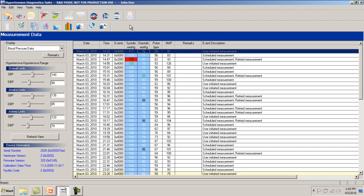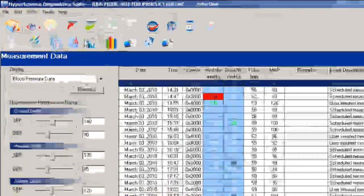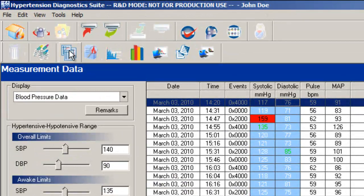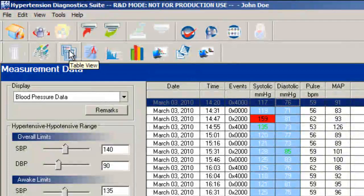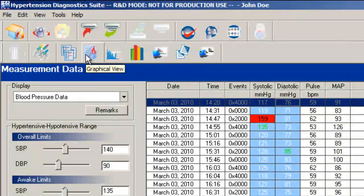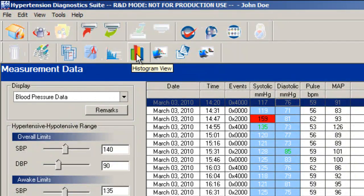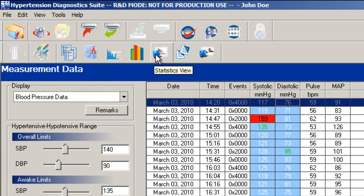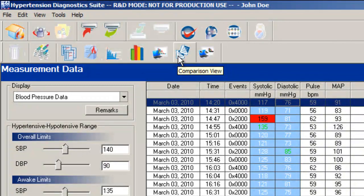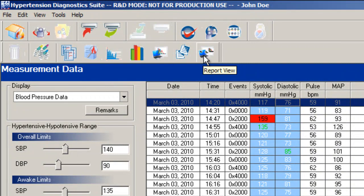Now you will see a table of measurements in front of you. You can review the table, graphical, actigraphy, histogram, statistical, comparison, and report views as needed.